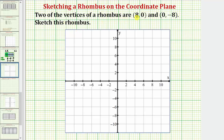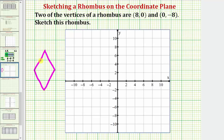Two vertices of a rhombus are eight comma zero and zero comma negative eight. We're asked to sketch this rhombus. Remember, a rhombus is a quadrilateral where the opposite sides are parallel and all four sides have the same length. All four sides have the same length and opposite sides are parallel.